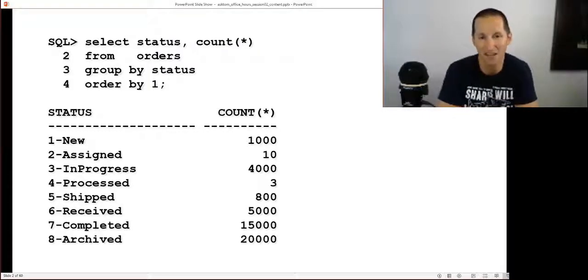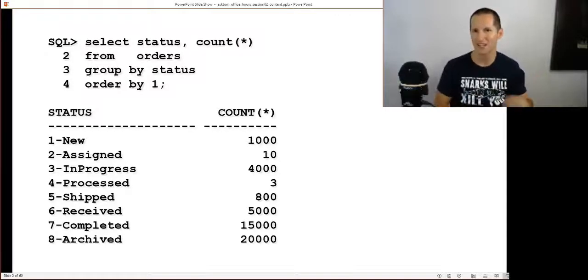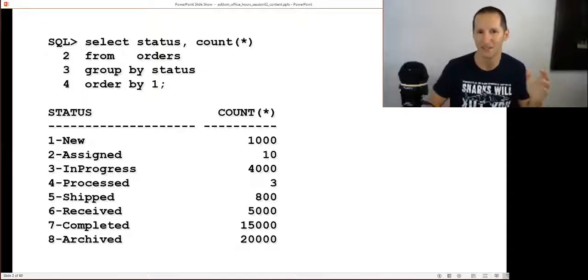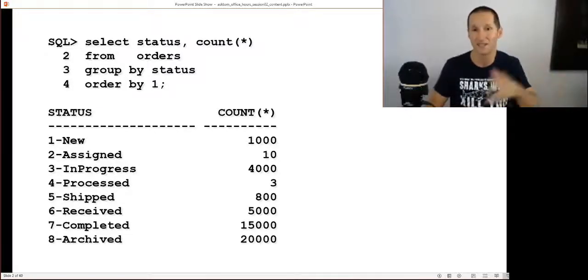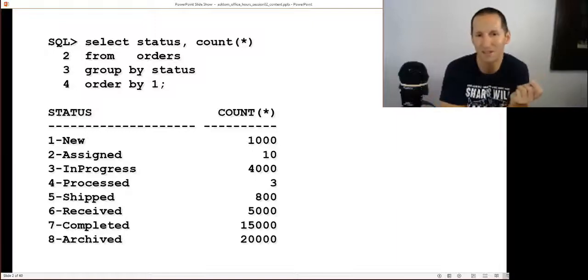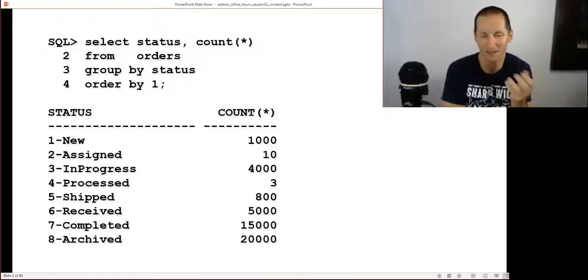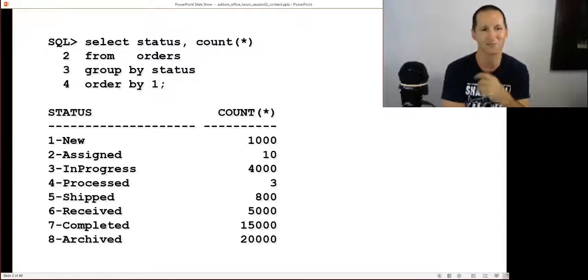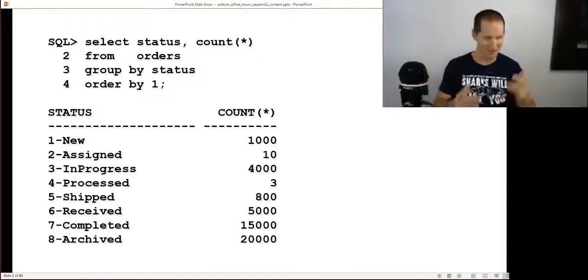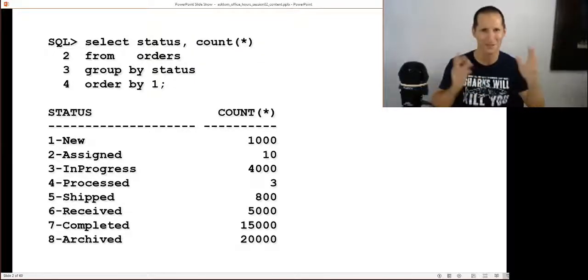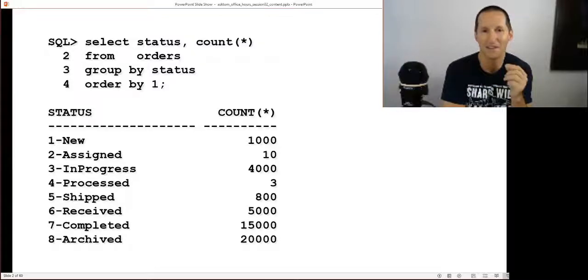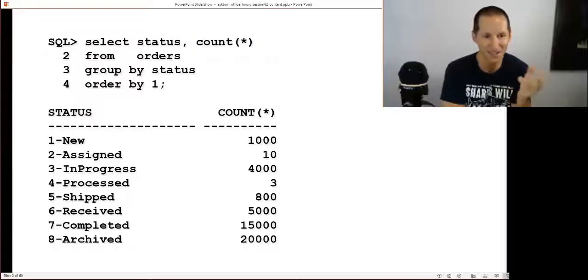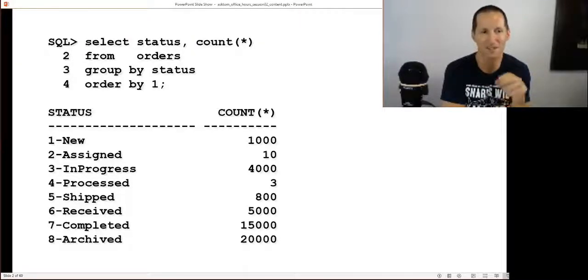Very few are in the assigned category. Then they're in progress - I got four thousand orders. We're building things, constructing things, wrapping things, whatever happens at retail places. Then the person that's finished constructing it says 'I'm done' and it's processed. Very quickly we try to get it shipped, so hopefully the number of orders that are just staying as processed and therefore sitting there doing nothing is very low.